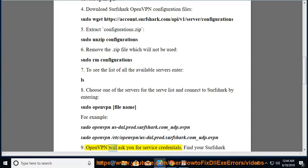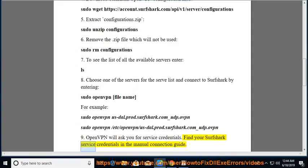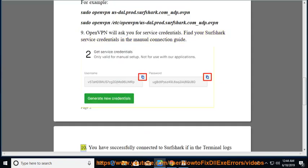OpenVPN will ask you for service credentials. Find your Surfshark service credentials in the manual connection guide.